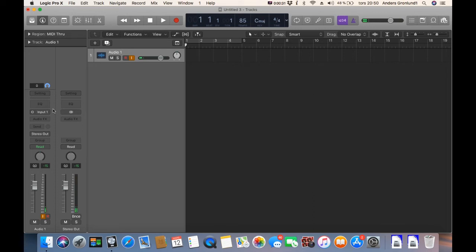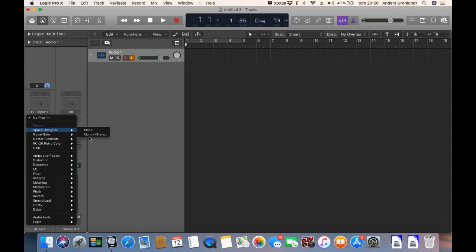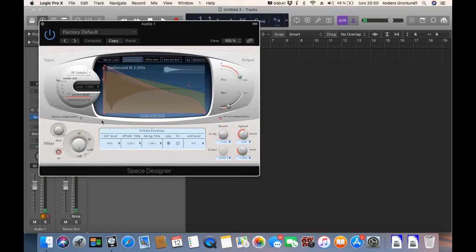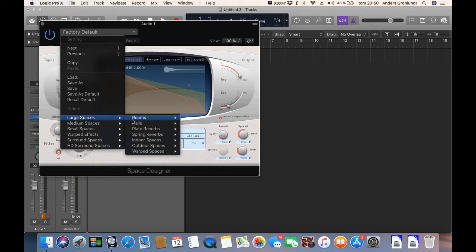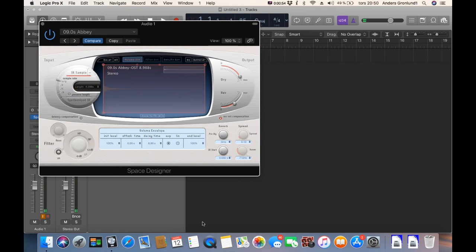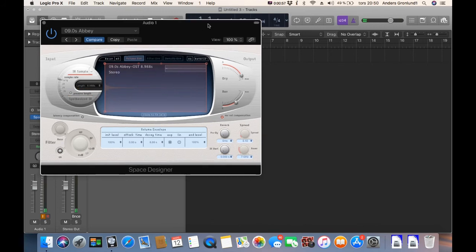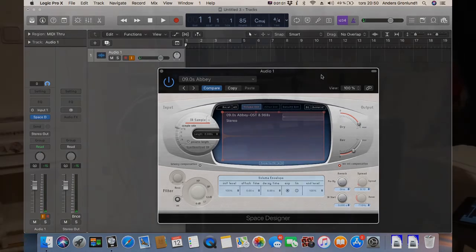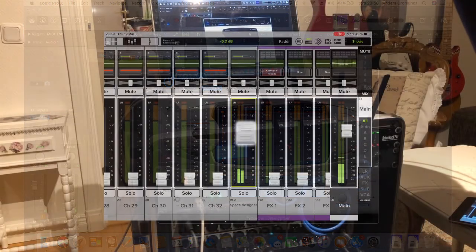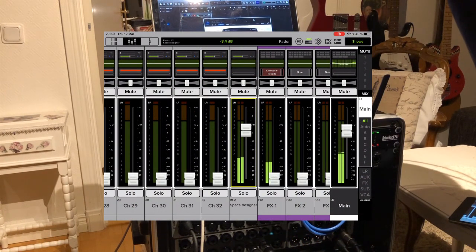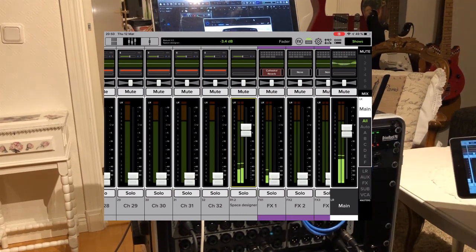And now I'm gonna add the space designer. Monitor stereo. Yes. And I'm gonna add a nice big hole. We take something. Nine seconds. Here we go. Let's see if this is working here. I'm going back to the space designer and I'm gonna pull up the... As you see, it's working.